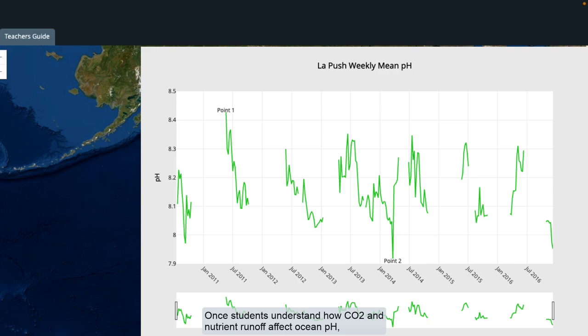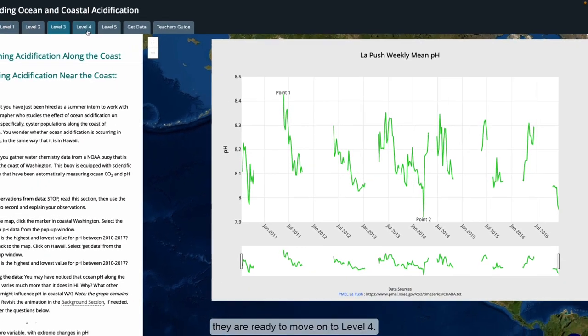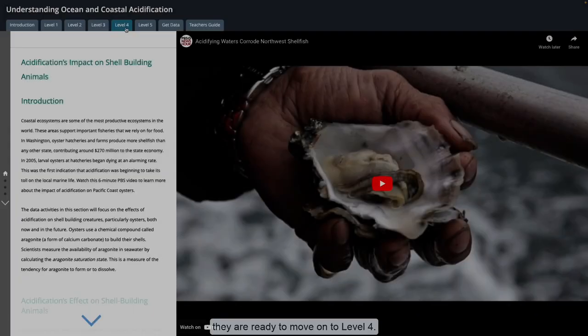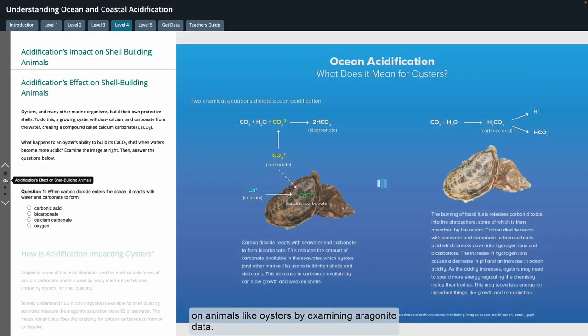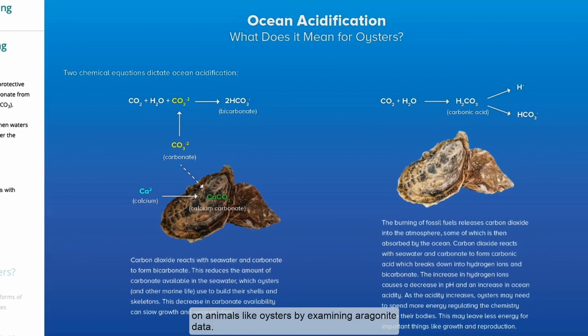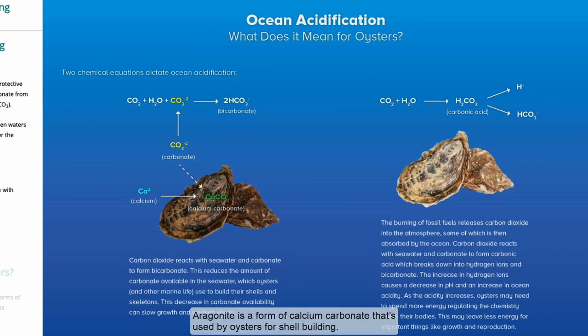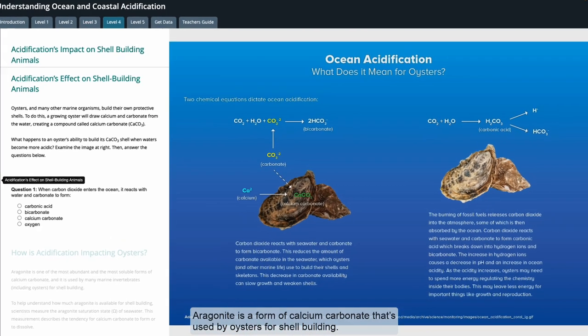Once students understand how CO2 and nutrient runoff affect ocean pH, they're ready to move on to level 4. Here, students will explore the effect of acidification on animals like oysters by examining aragonite data. Aragonite is a form of calcium carbonate that's used by oysters for shell building.